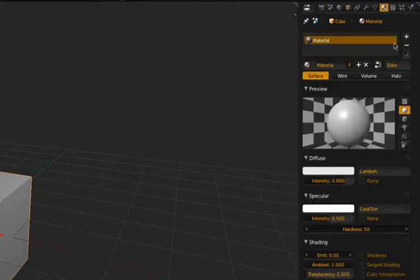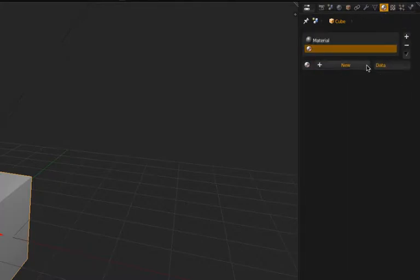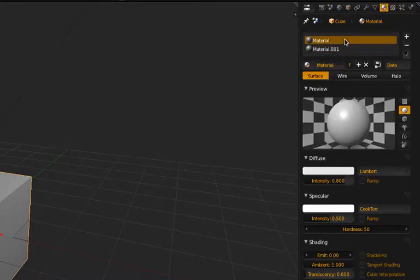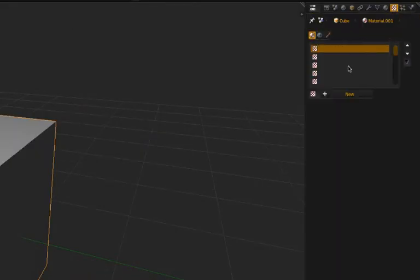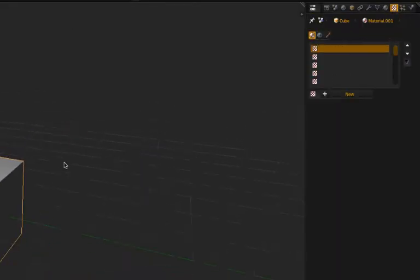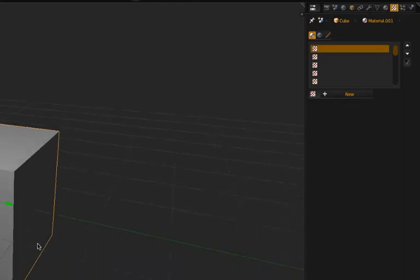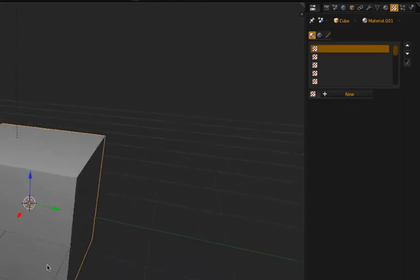So this one already has a material created which you just click New and go away. Now that we have this material we can create textures that are associated with it.